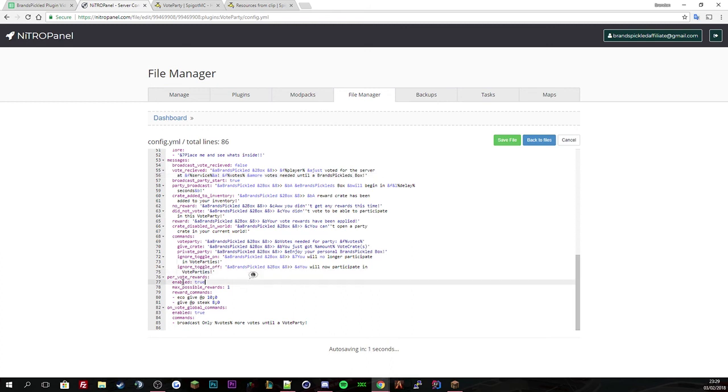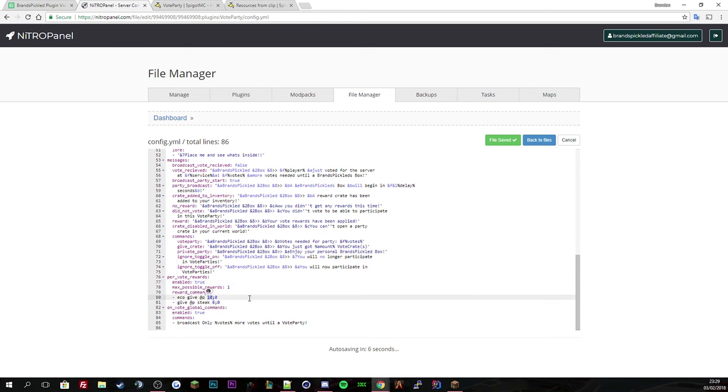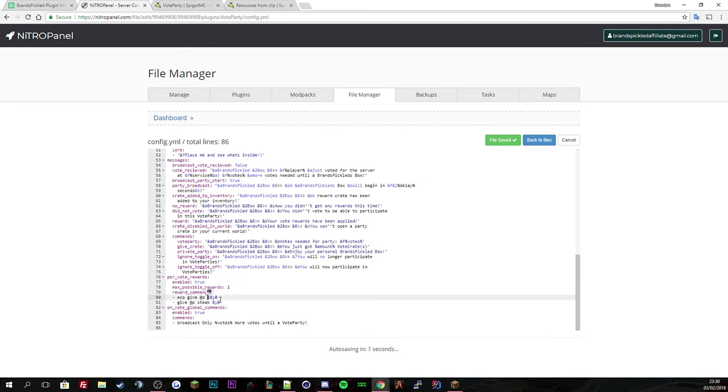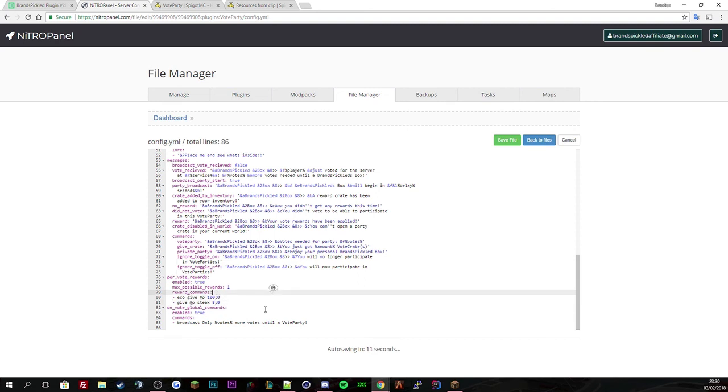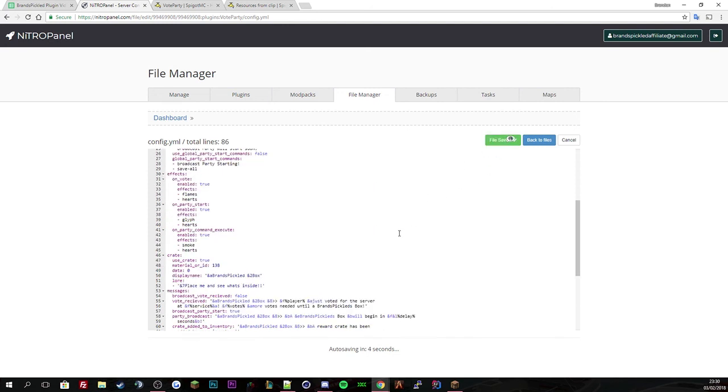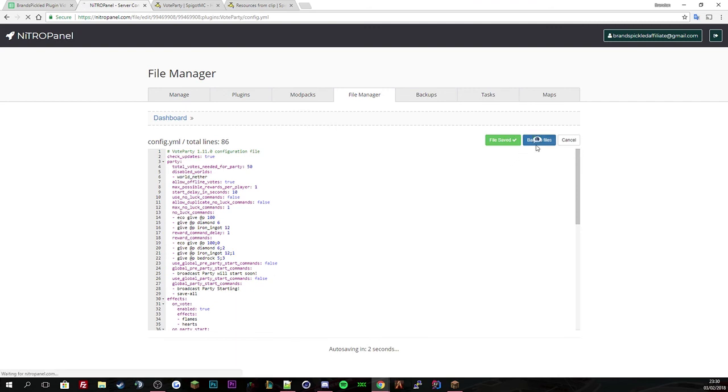Per vote reward, this is a vote listener. Per vote a player does, they will get $10 as well as 8 steak. We can change that to 100. Then it will broadcast how many votes to the vote party. Save that, then go back to Minecraft.